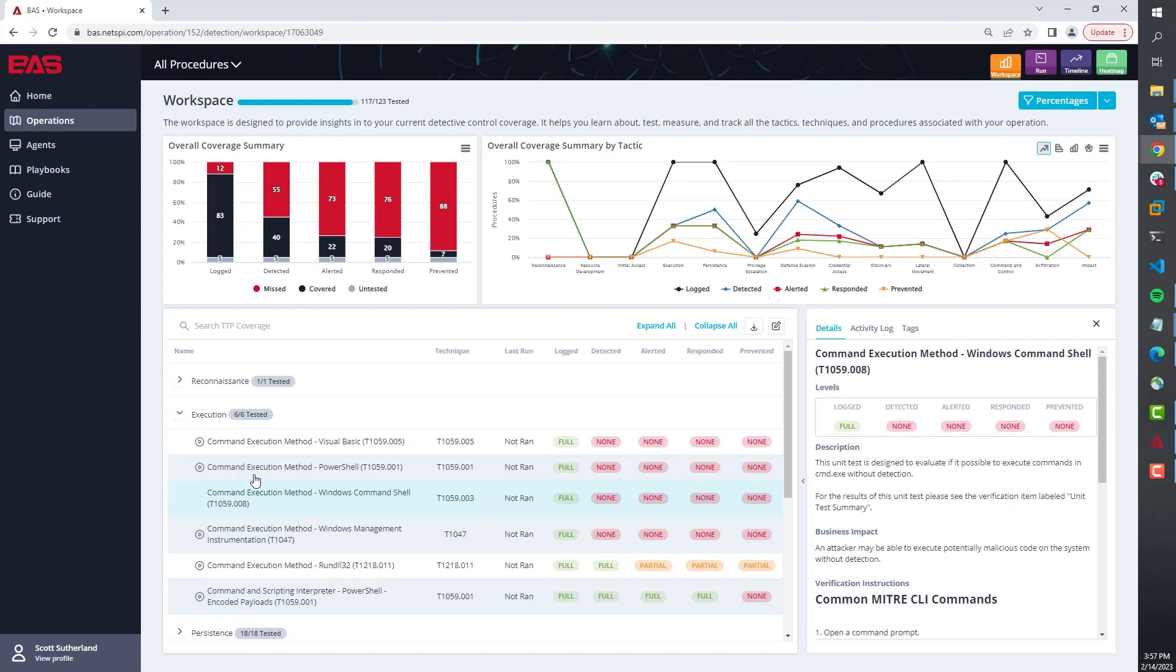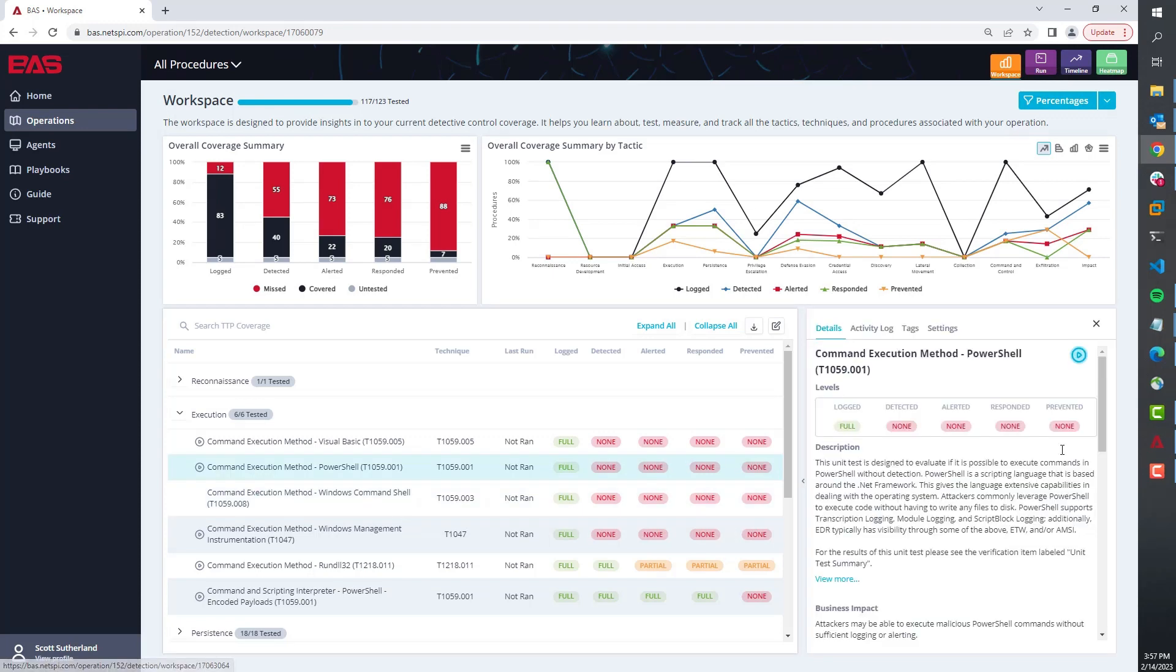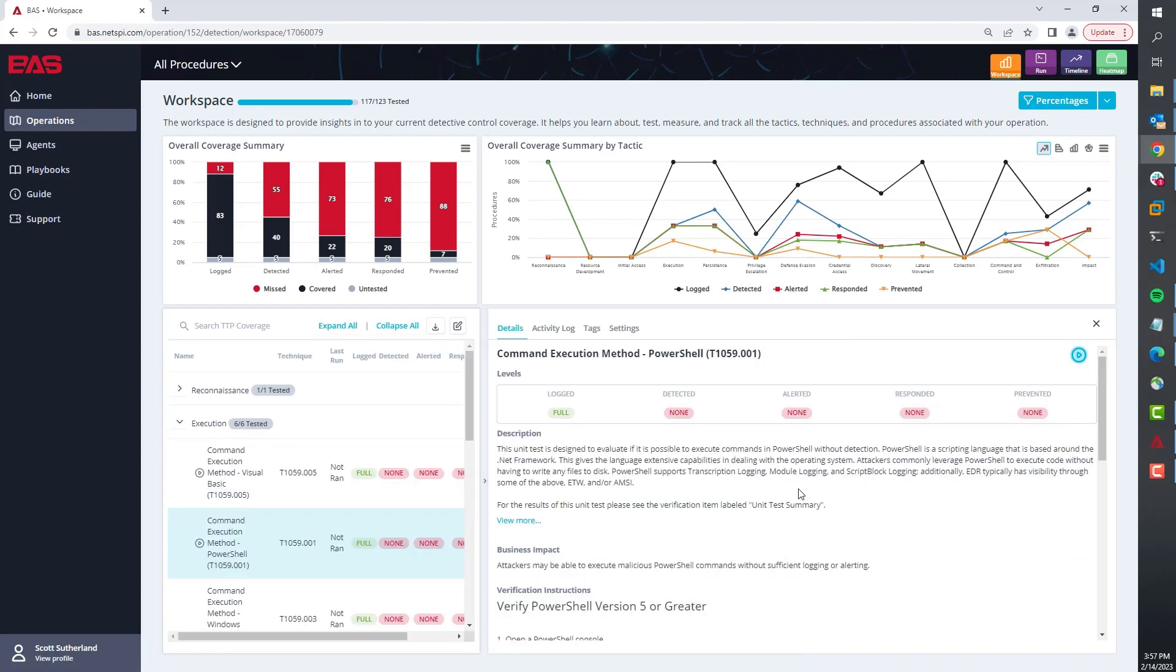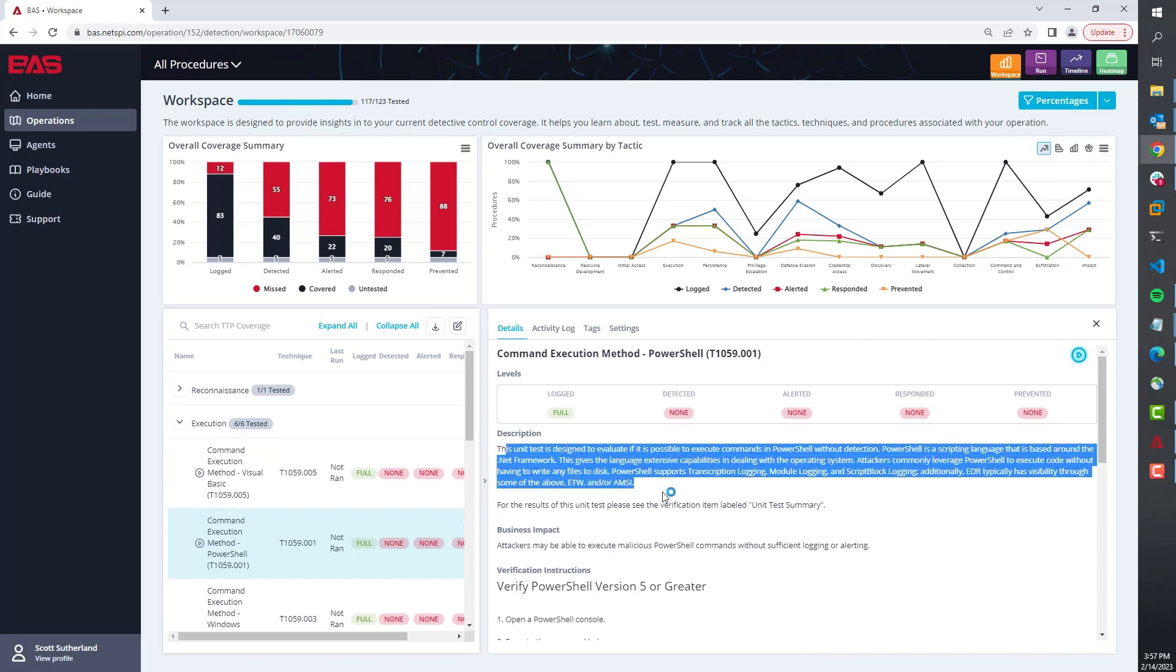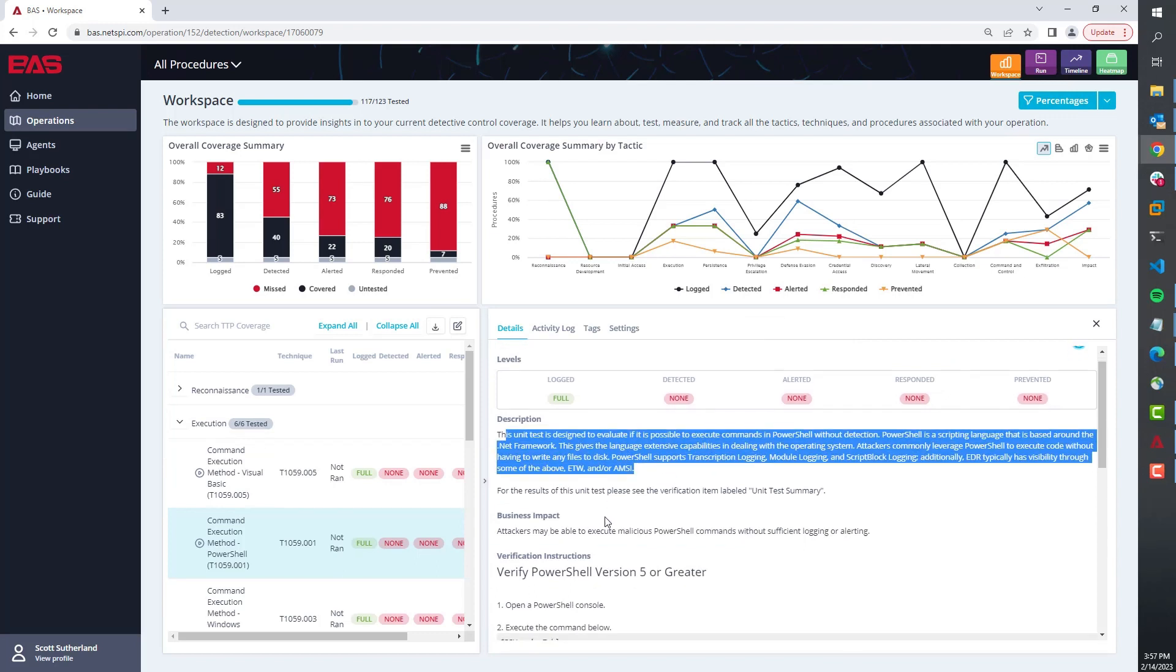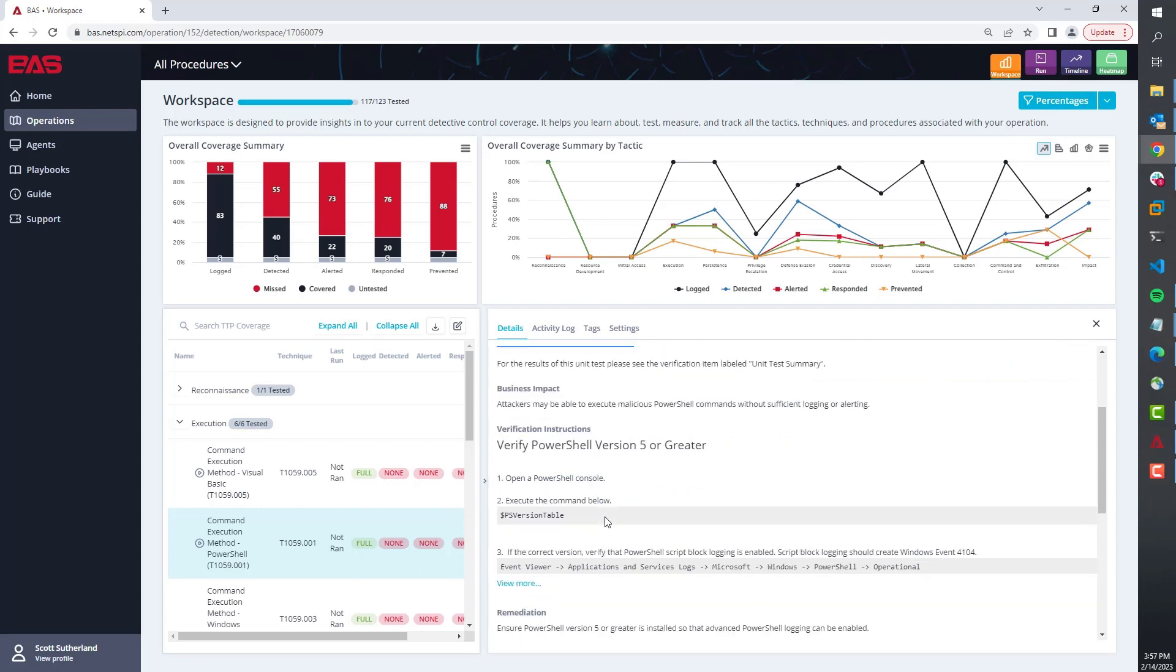Now another thing to note here is we can expand this and dig in. It gives us a lot of educational information on what this attack is, why it's meaningful, and how to execute it manually.